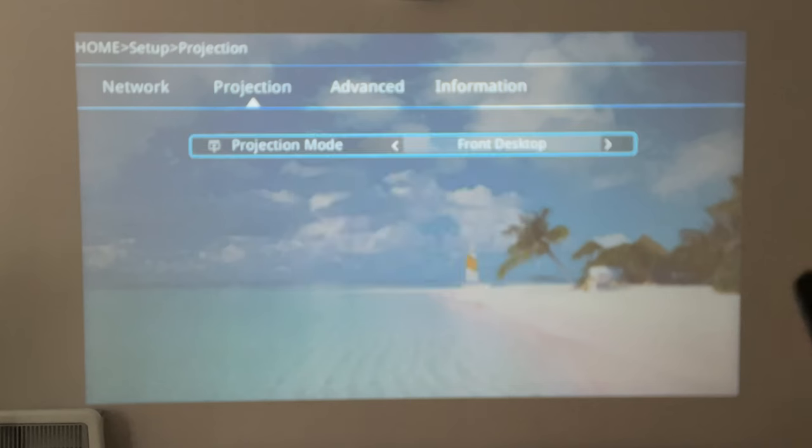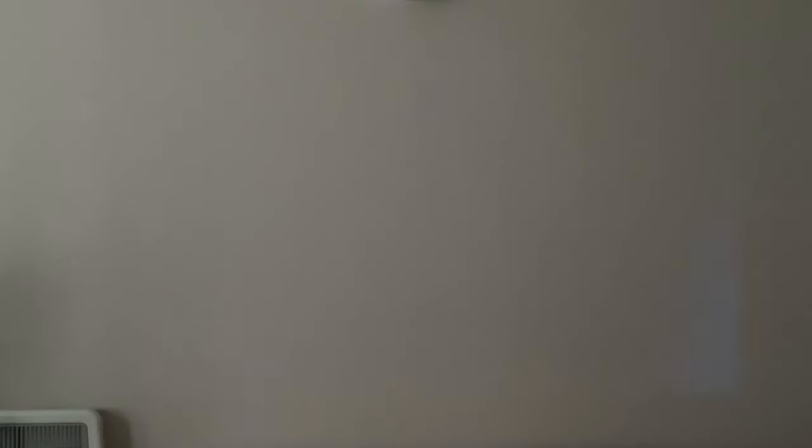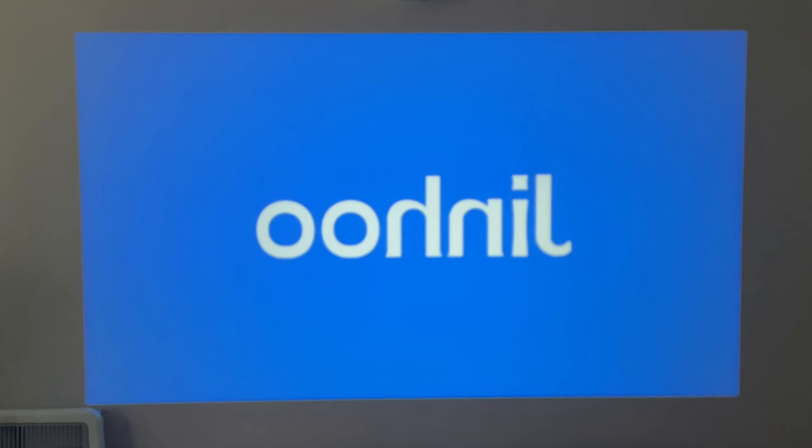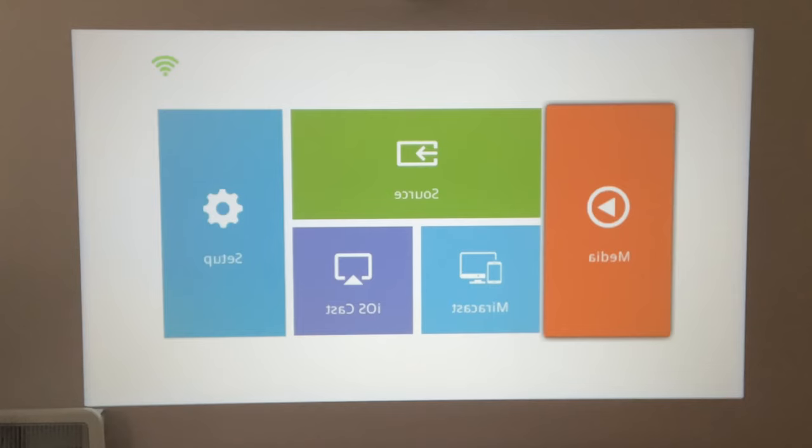Now the projector will restart and you will see that text displayed is written backwards because the projector is now in rear desktop mode, which is useful when you want to project media from behind the screen.